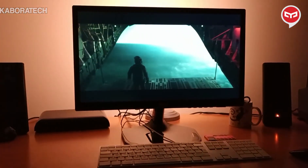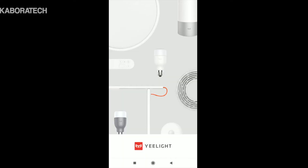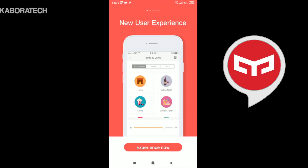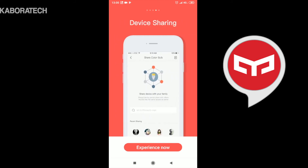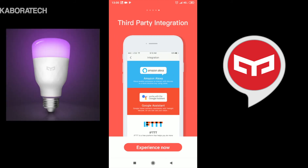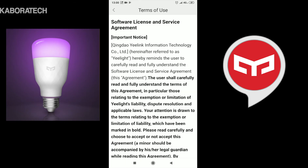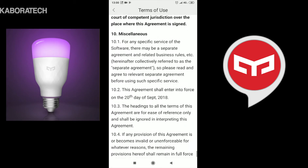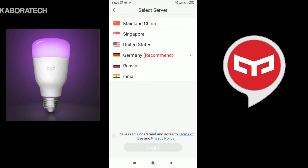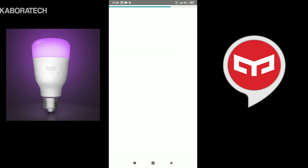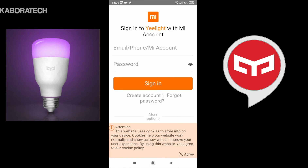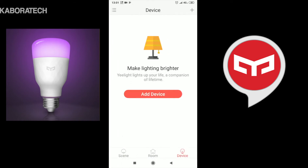Besides that, you can use the light bulbs in your house. For that you need to install the Yeelight application on your smart device, and of course it's compatible with Alexa, Google Home, and others. It's recommended that I log in to the German server, but depending on your country it may be different. You need to create an account, or if you have one just log in.